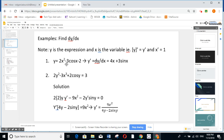Suppose y equal 2x squared minus 3 cosine x minus 2. Here we do it directly. y prime, as you all know, is 4x plus 3 sine x. No need to explain anything — it's basic differentiation.